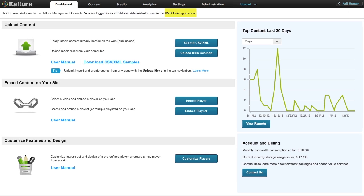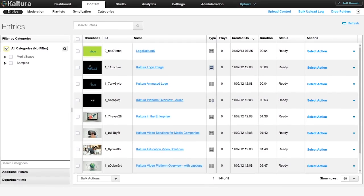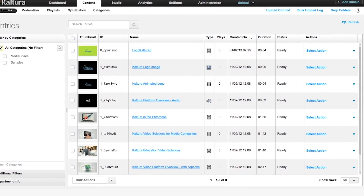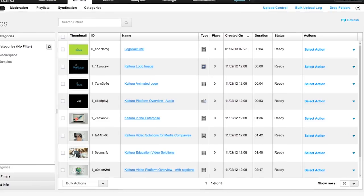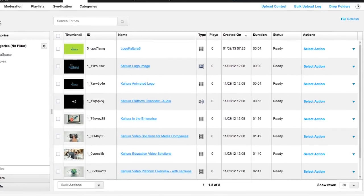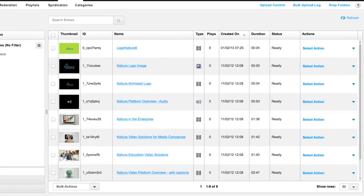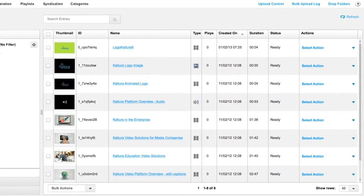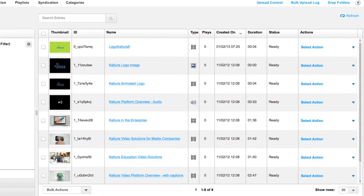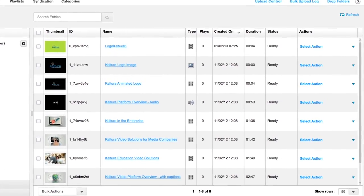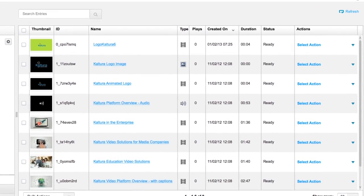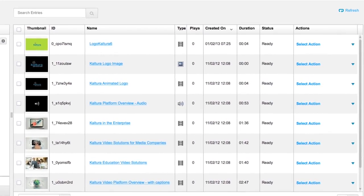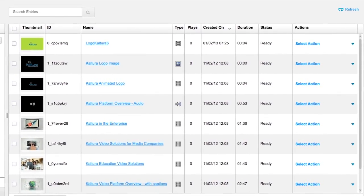This account is called KMC Training. I'm going to be using this account to illustrate various features of the KMC during all our classes. I've uploaded a few video and audio files to it already, but it's still quite empty. As we progress through this course, we will populate this account together, uploading more content, editing metadata, adding new players and playlists, etc.